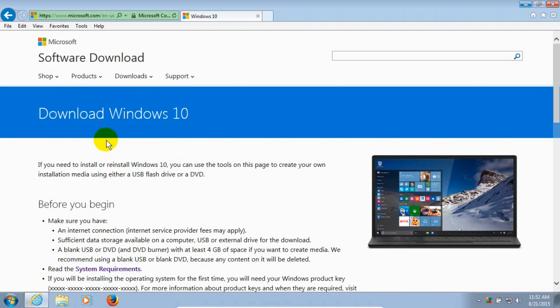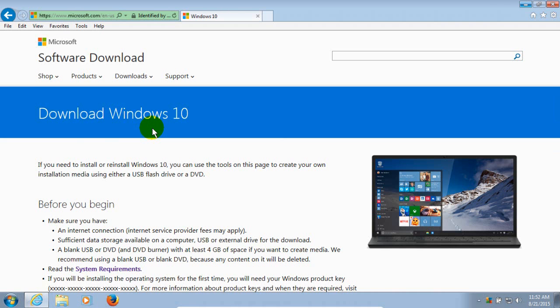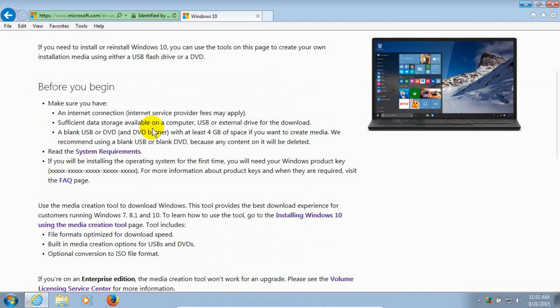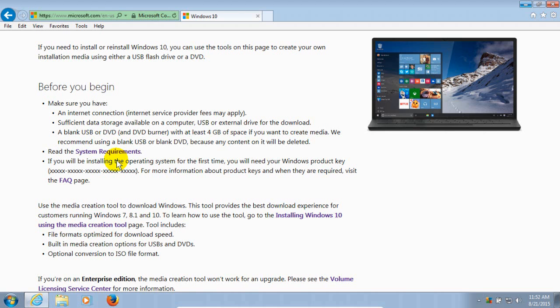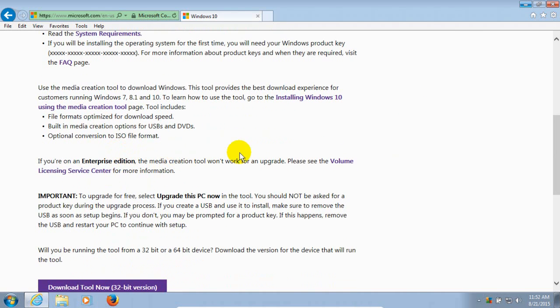And that's going to take you to the Microsoft Software download website page. And here is where you can download Windows 10 manually and install at your convenience. Now if we scroll down here, before you begin, definitely check out your system requirements to make sure that your system does meet the minimum requirements for Windows 10.